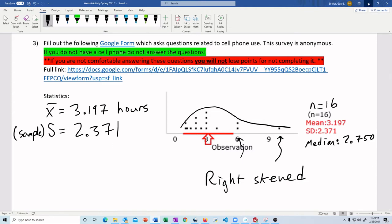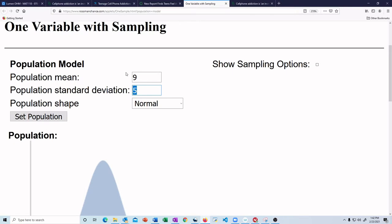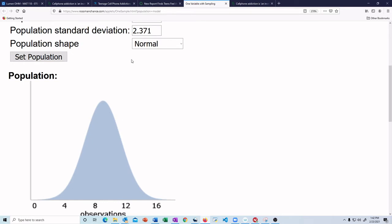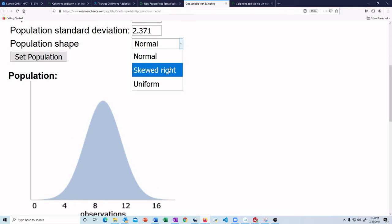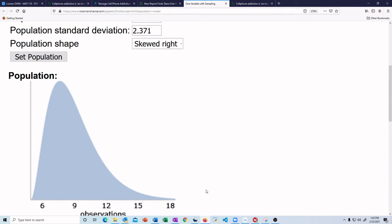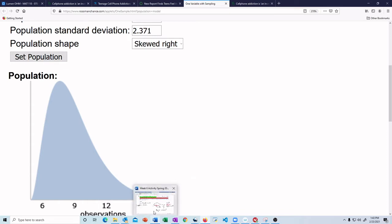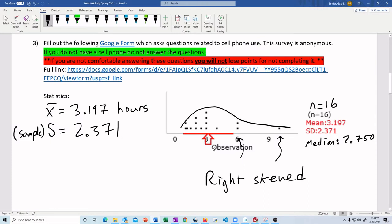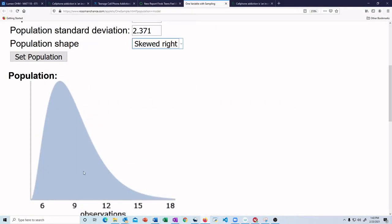So 2.371 is going to go into this box. The next thing we have to do is tell the computer, what's my population going to look like? If I go ask every single DCC student, will the hours be normally distributed? Will they be skewed right? This is tricky. We're not really sure what it's going to be. Again, we have to pull from our data. Let's look at our data. What's the picture? It's right skewed. So our data was right skewed. So what we're going to do is say, okay, that's believable for the whole population.